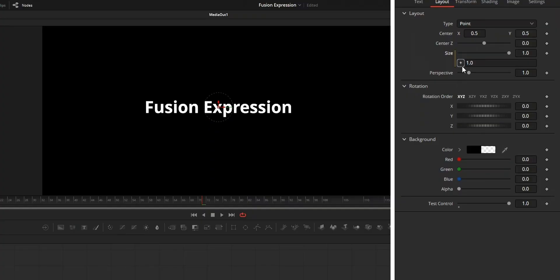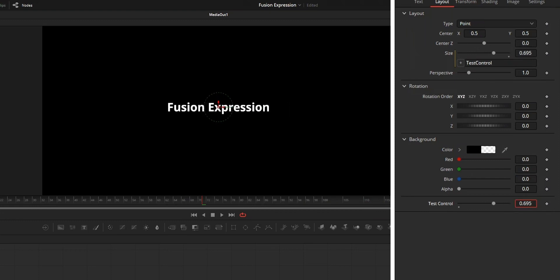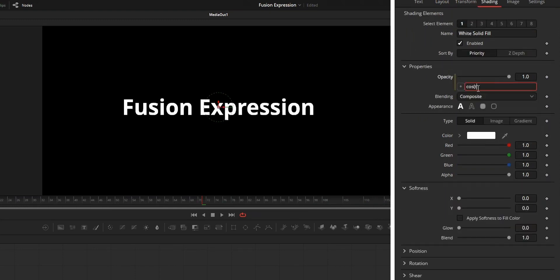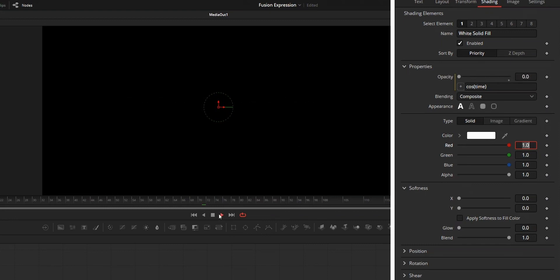Now the reason why expression is a good thing: by using expression we can link parameters so that one parameter can control other parameters, and second thing is that expression can be used for animation without using keyframes. So let's look in depth on these two things.